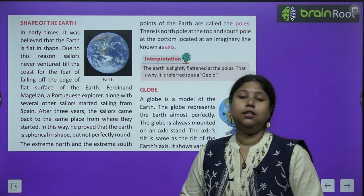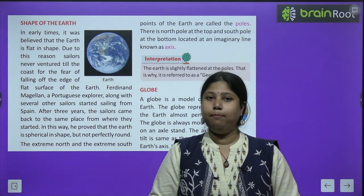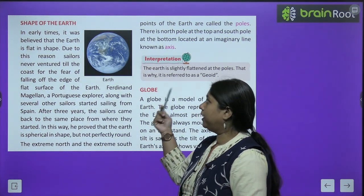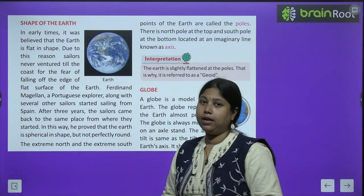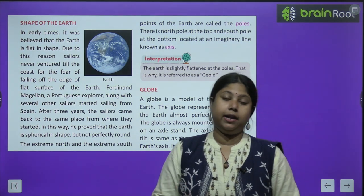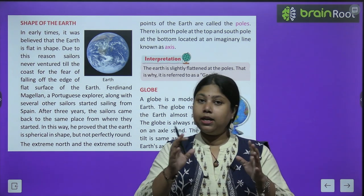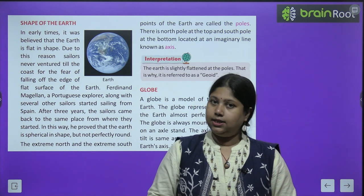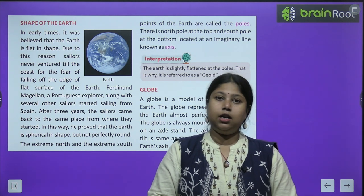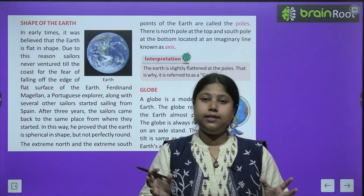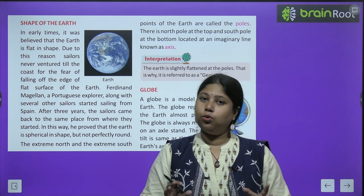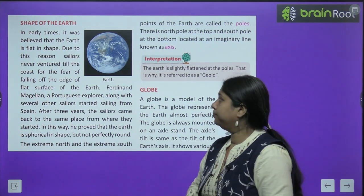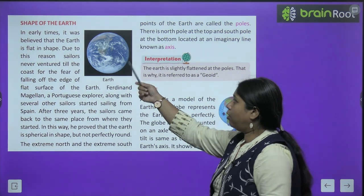Let's start the new chapter — Globe and Map. Sabse pehle hum padhenge globe ke shape ke baare mein, aur usse pehle zaruri hai ki hum hamaari prithvi ke shape ko acche se samajh lein. Hamara jo earth hai, jo planet hai, uske shape ko samajhna bahut zaroori hai. So let's begin — Shape of the Earth.